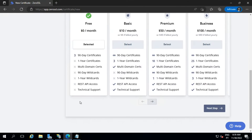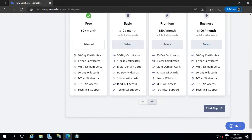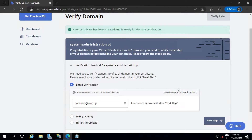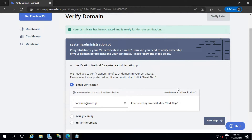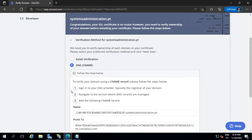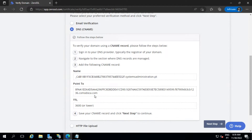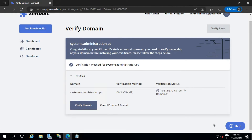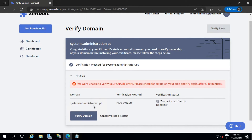The free option is only 90 days, but you also have paid plans — there's a 10-month and 54-month package at different prices. Now we need to verify our domain. I'm going to use DNS verification.